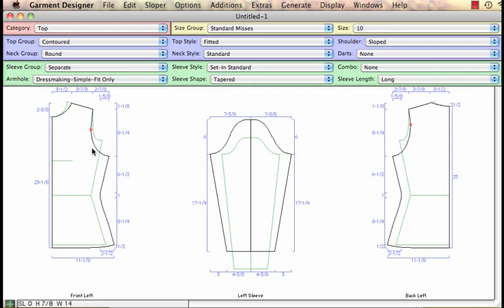So straight armholes are fine for knits and for knitting patterns but when it comes to woven definitely you need to have a dressmaker's armhole. If you use custom sizes it happens automatically but if you're just using the simple fit measurements you will want to choose the dressmaker's simple fit armhole.